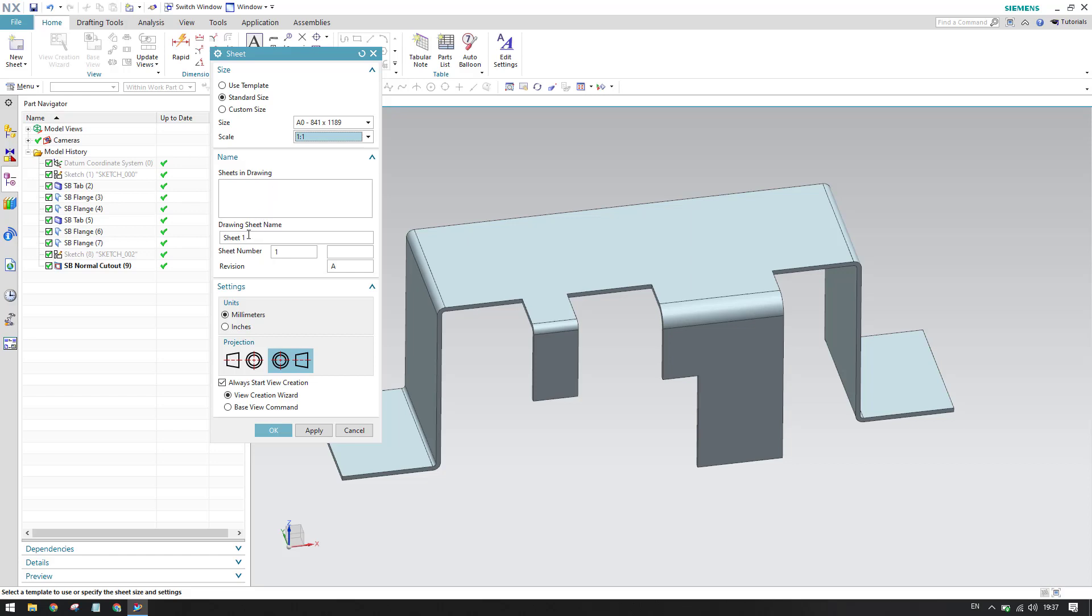Sheet number - since this is the first sheet, we have given it as first. Revision - suppose if you have multiple revisions and you are creating any sheet for the sixth or seventh revision, then you can enter it here. Next it comes to units - millimeters and inches - you can just select it depending on your requirement.